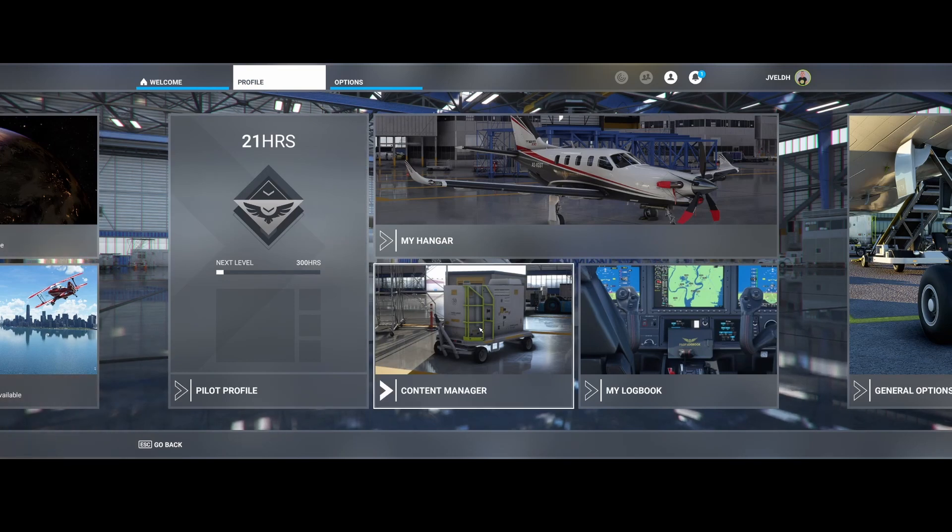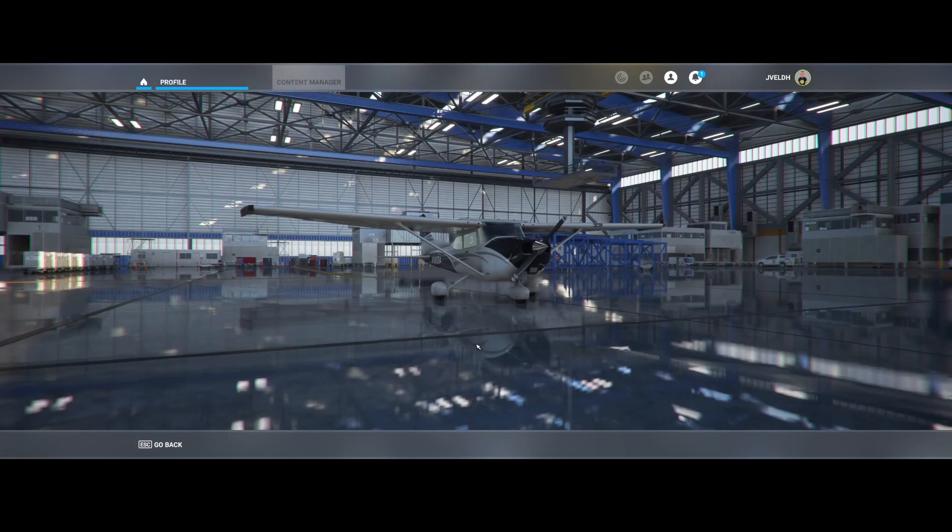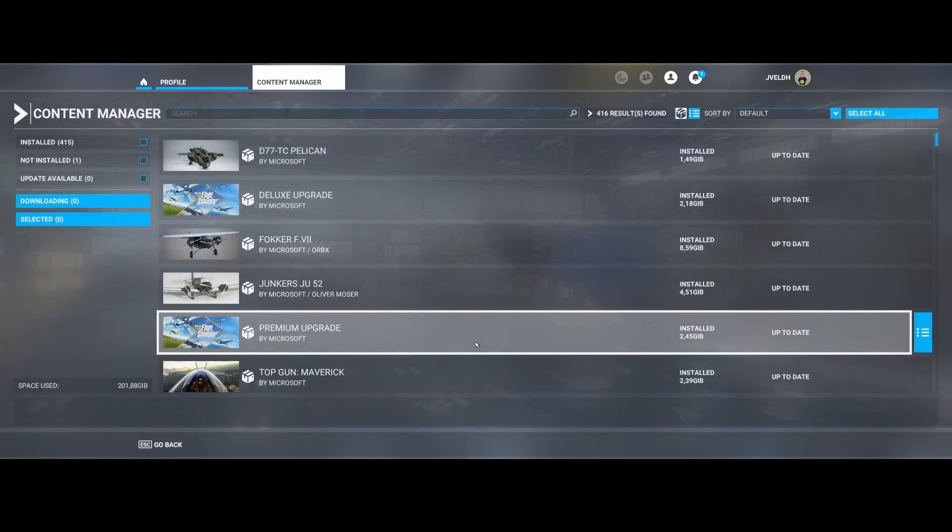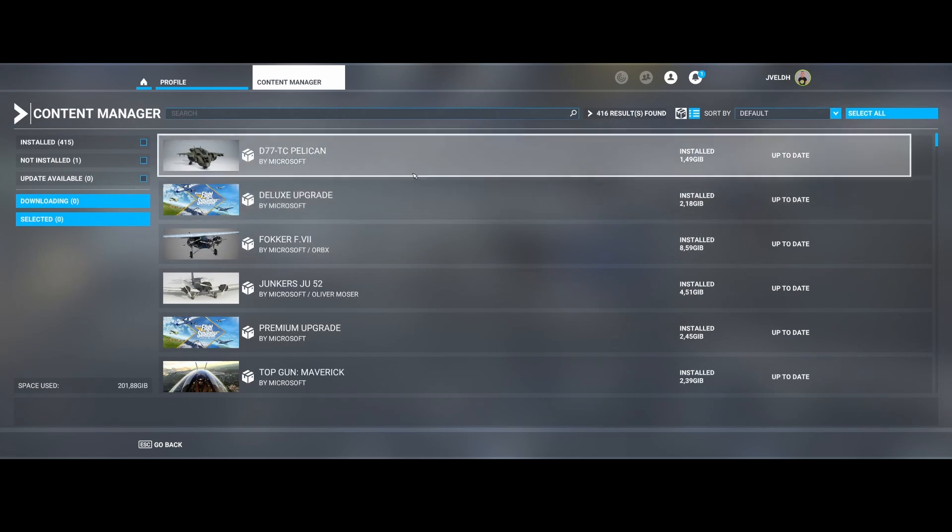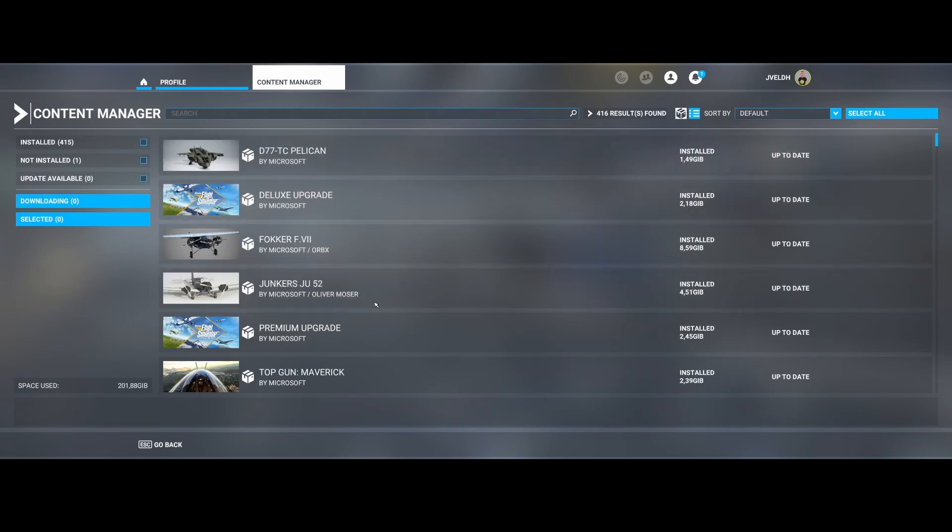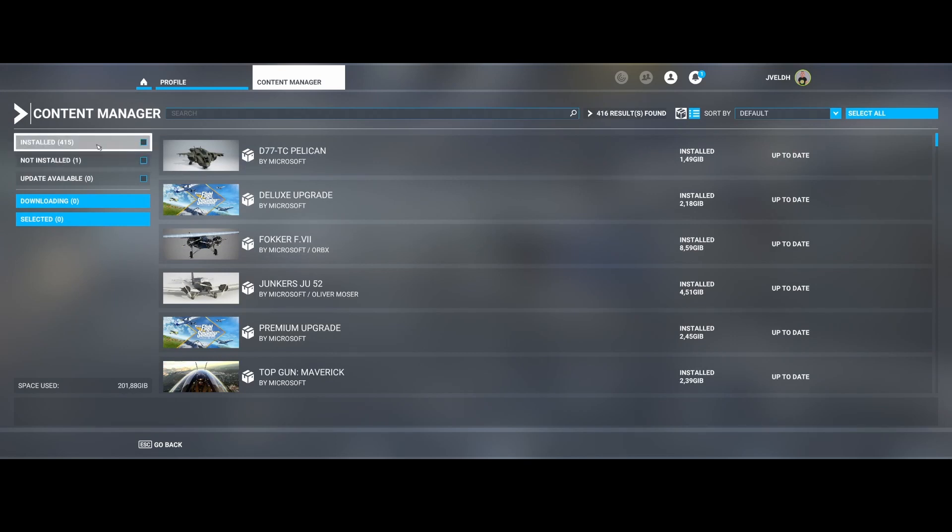Inside that content manager you will see this nice overview. In this case there's only one package which is not installed, which is a community add-on, but the rest of it is installed so we're in good shape.